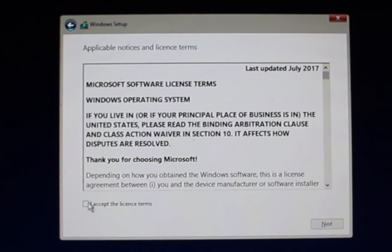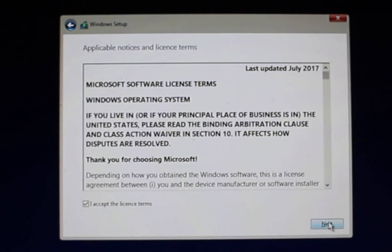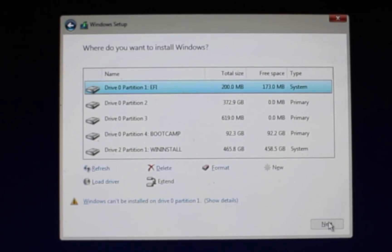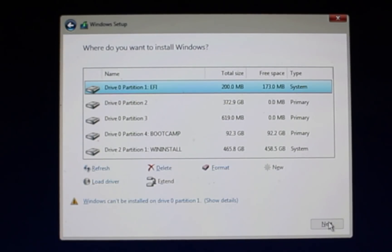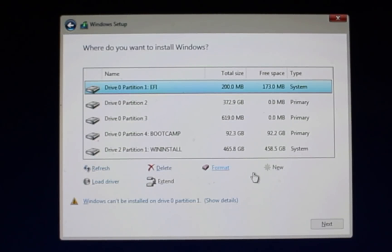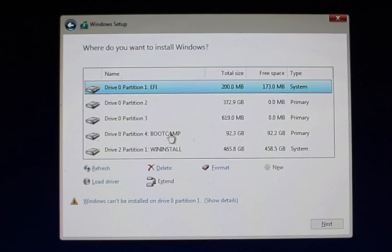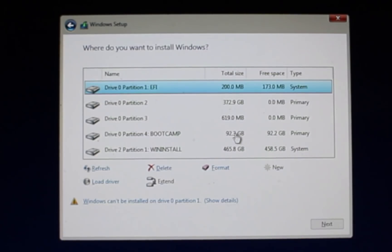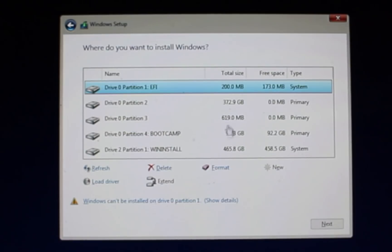So here we can accept the license. Click Next. And here is where we choose the partition where it's going to install. So it should be clearly marked as it is here. We have our Boot Camp partition. Remember we made it about 100 gigs. It was 99 gigs on the Mac. It's showing here as 92.3, but that way you can tell which one it is. The rest will be the other internal storage for the Mac.